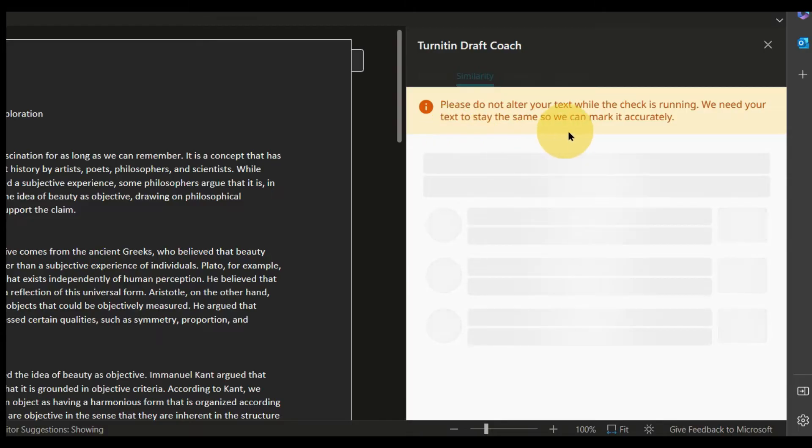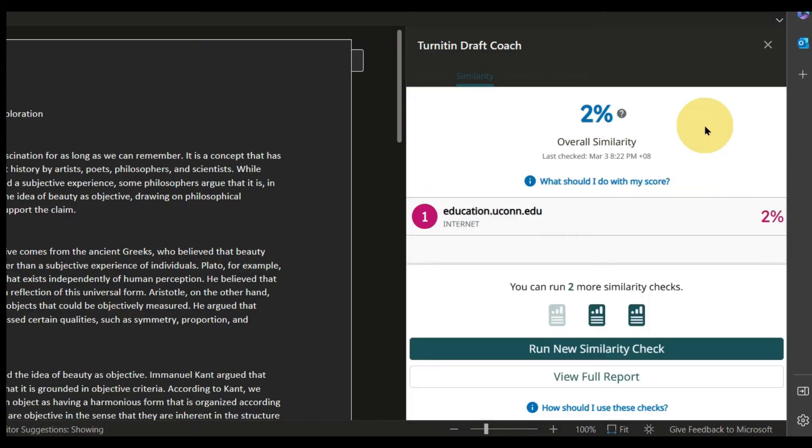While this is processing, do not alter your text. That's it. Turnitin will show you the similarity index of your paper.